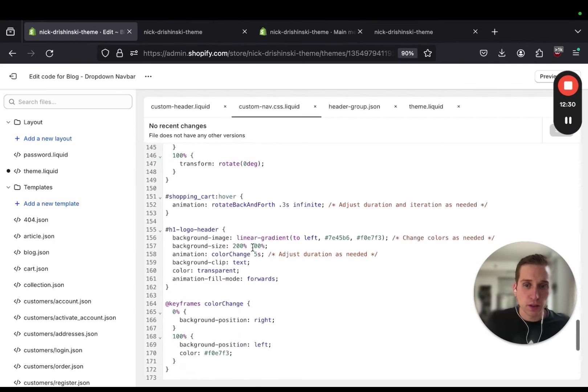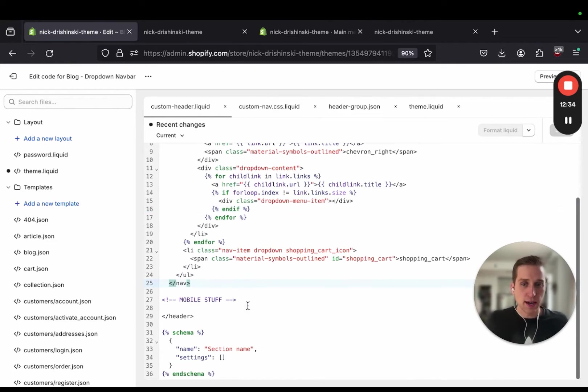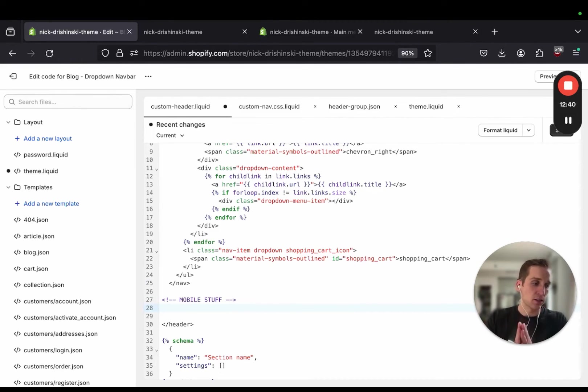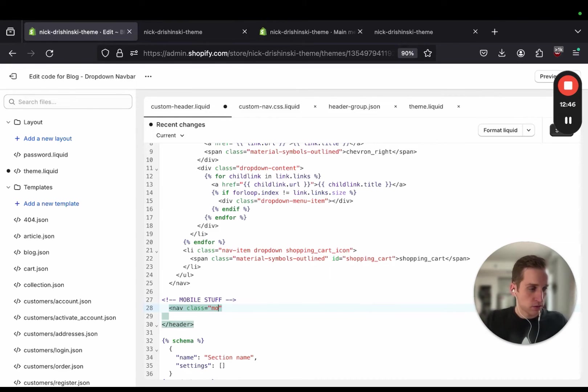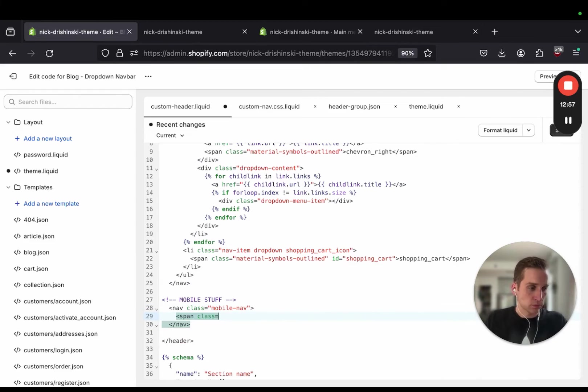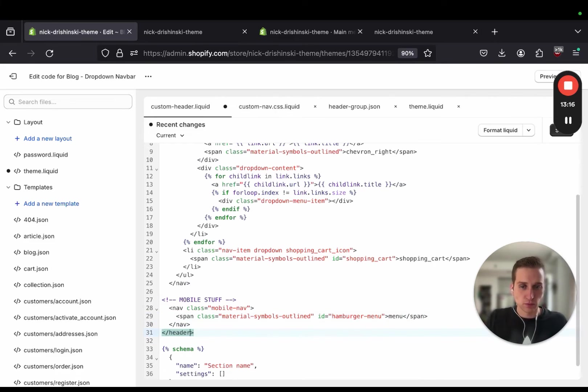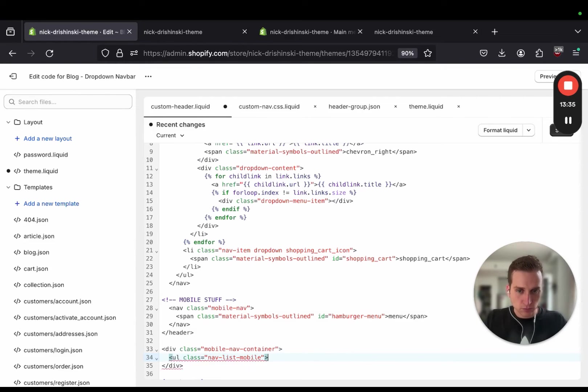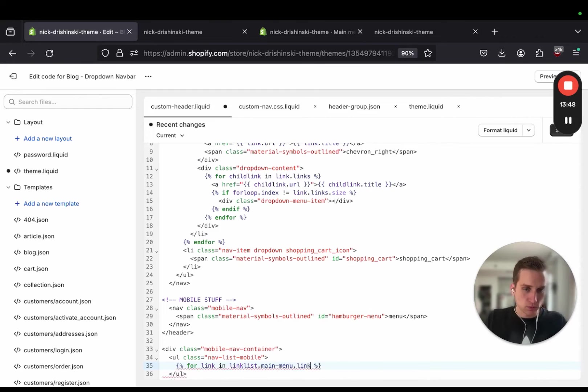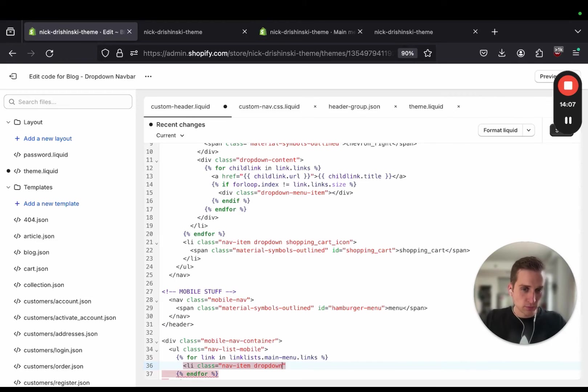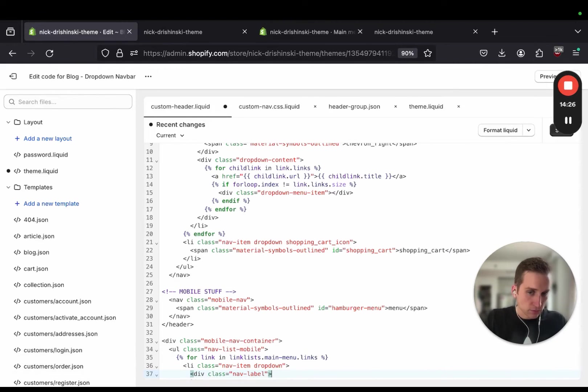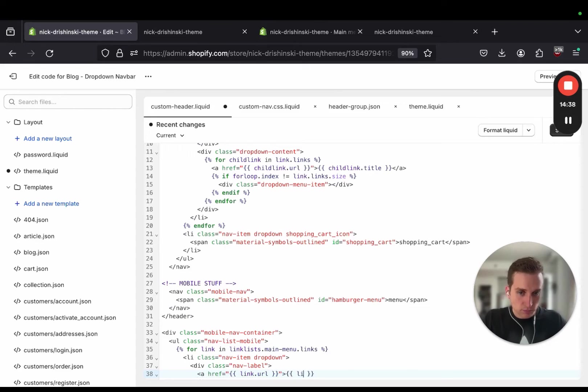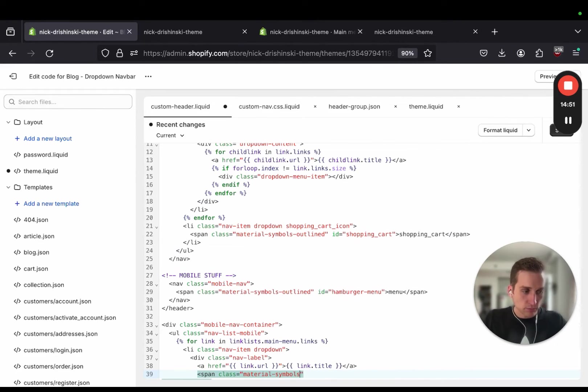So underneath our HTML, under this nav, I have this mobile stuff tag. This is where we're going to add the HTML that's going to show up on a media query on screen sizes below our specification. So I am going to create mobile nav.